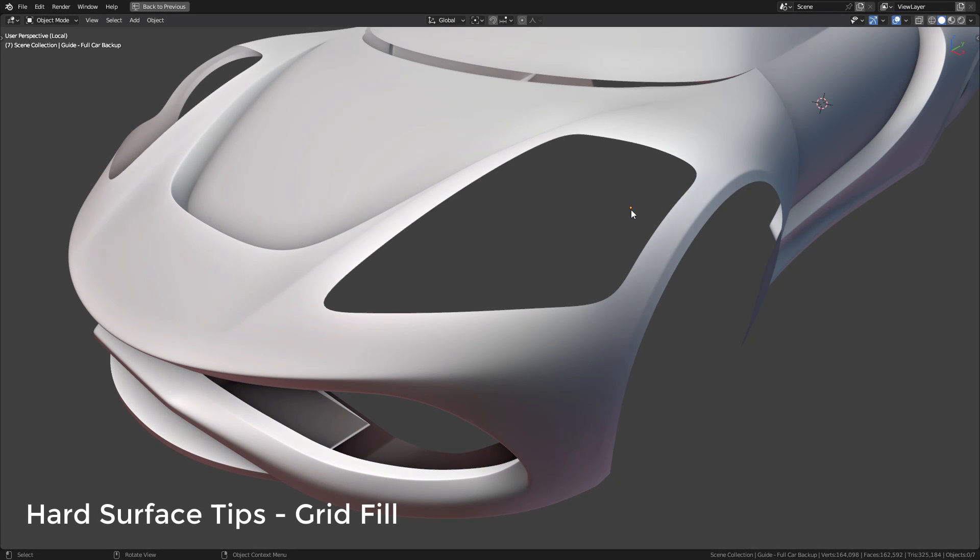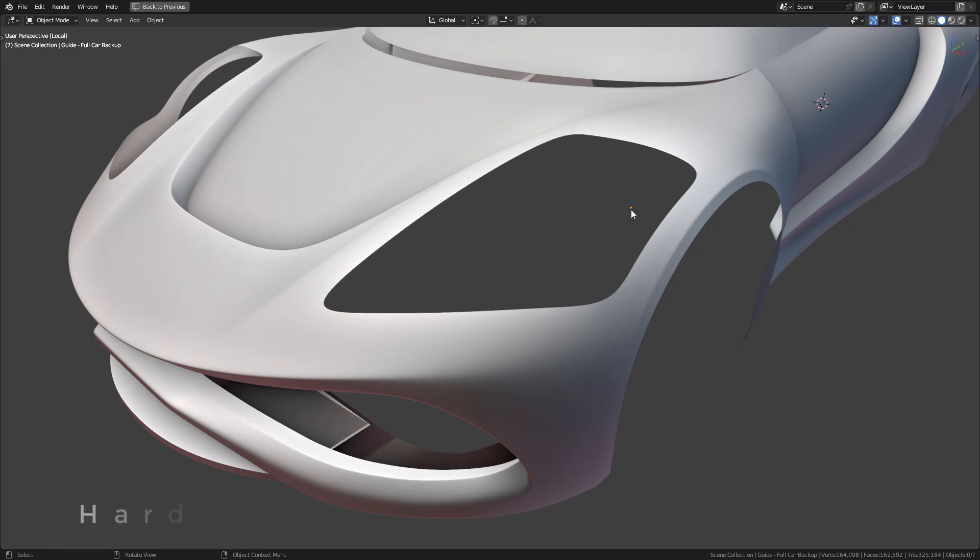Hey, this is Chris Plush, and in this quick tutorial, I just wanted to show you an amazing tool for hard surface modeling called Grid Fill. When used right, this tool can get you perfect surfaces instantly.